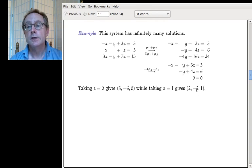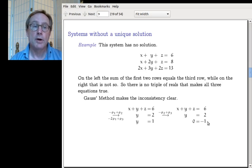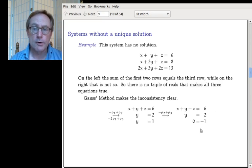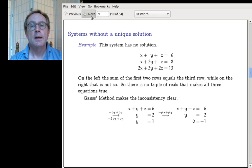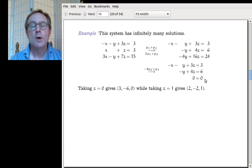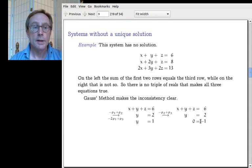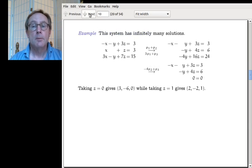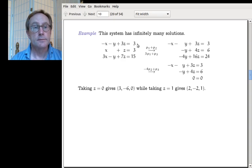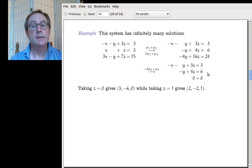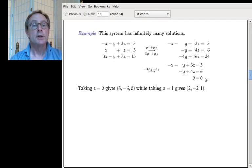In the no-solution case, 0 equals minus 1 immediately tells you there are no solutions. But here, 0 equals 0 does not tell you there are infinitely many solutions — that's not right. 0 equals 0 only tells you that one of the equations was redundant. What tells you there are infinitely many solutions is that you've reached echelon form and there's no equation where z leads. There's a row where x leads and a row where y leads, but no row where z leads. That's the mark of infinitely many solutions.